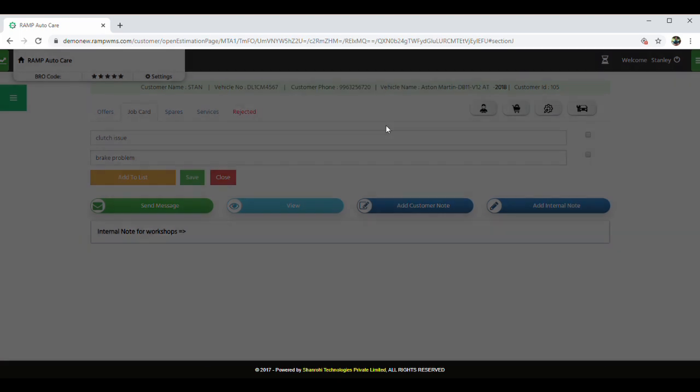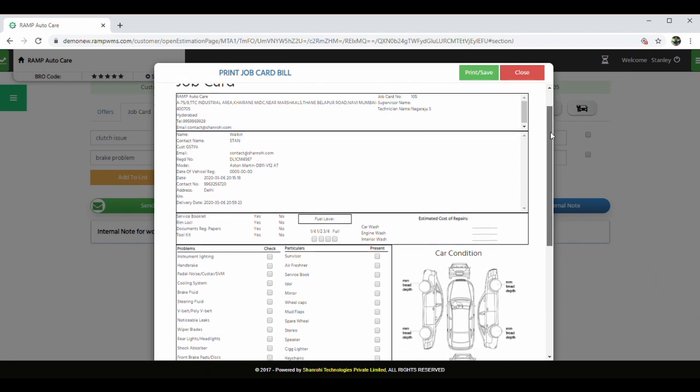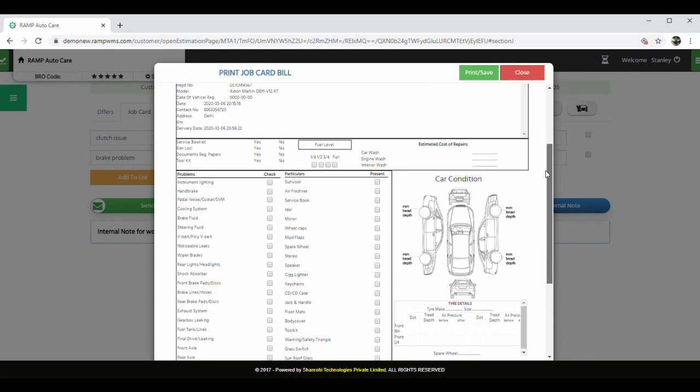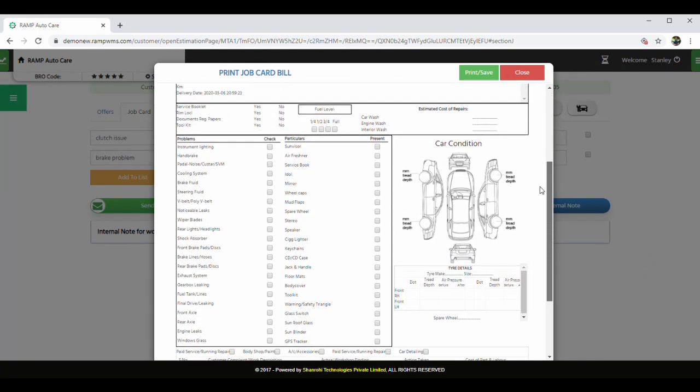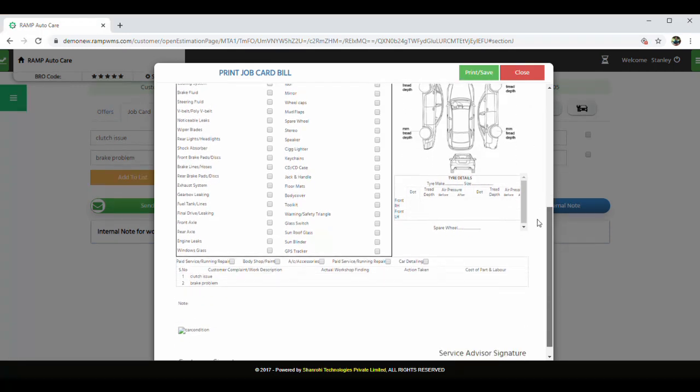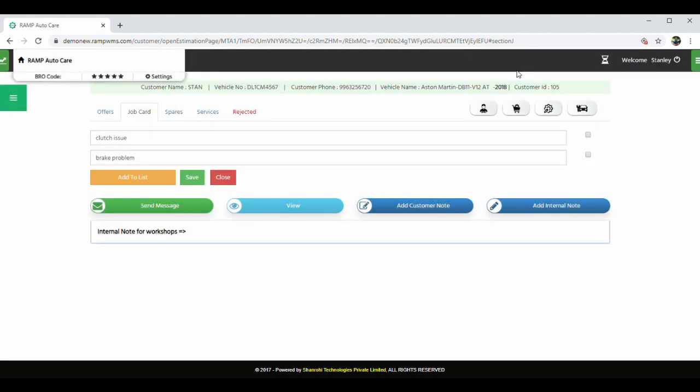Now this is how a job card looks like. The service advisor along with your customer can inspect the vehicle and sign on the job card. Once the customer and the service advisor is happy with the inspection, an estimate can be created by adding spare parts and services.